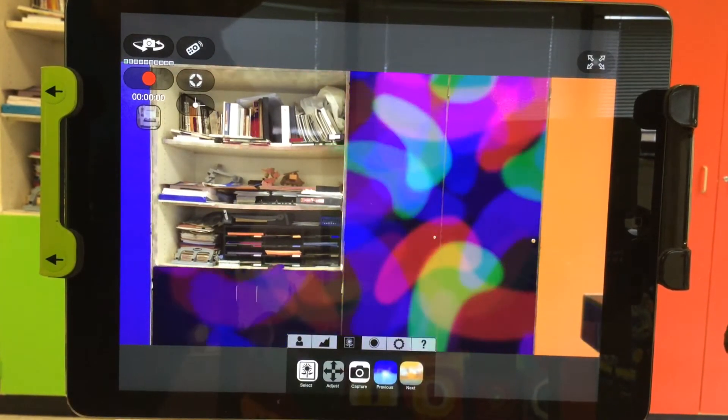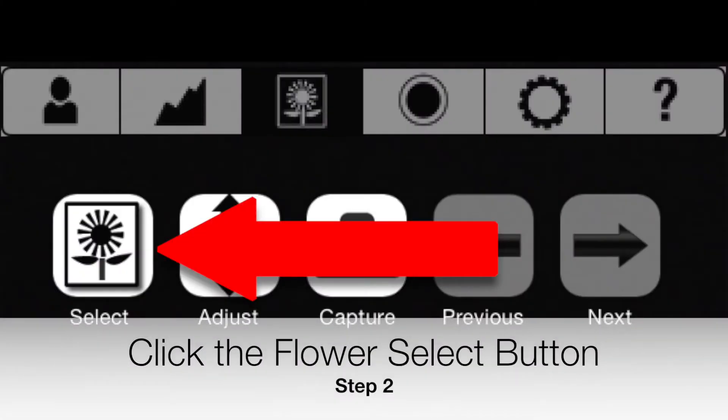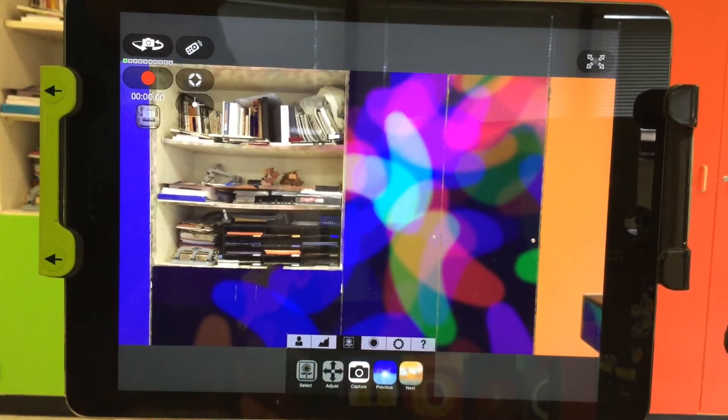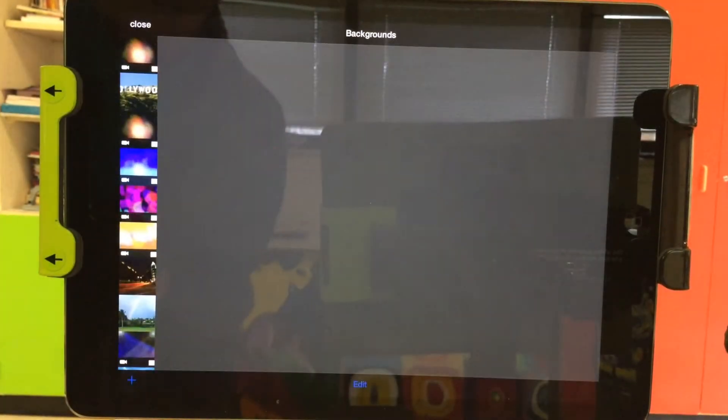Step 2 is to click the flower select button. This will lead you to a background screen.